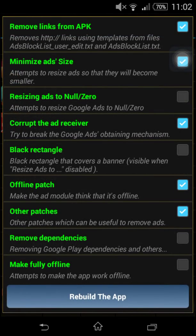And then you just want to go on to remove dependencies. That's what I do as well. So just press that and press rebuild the app.